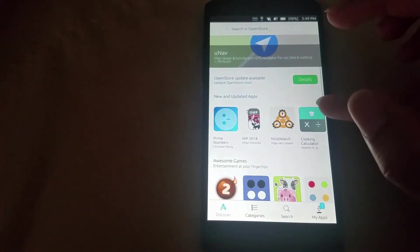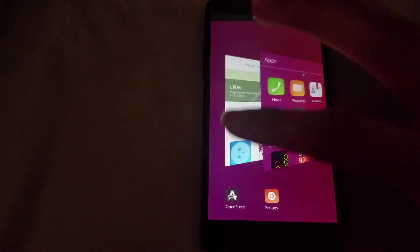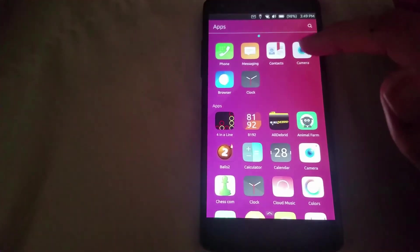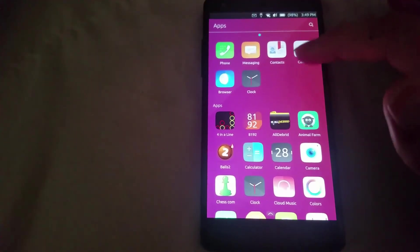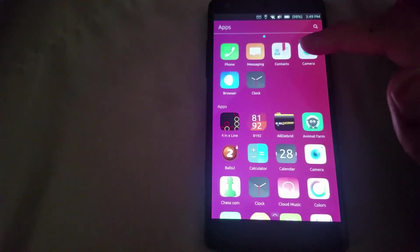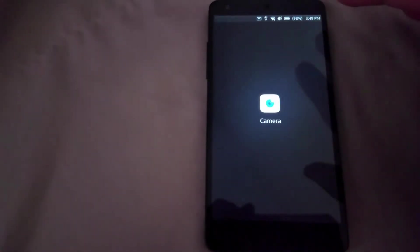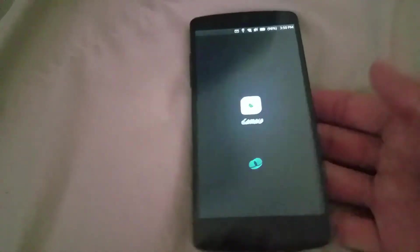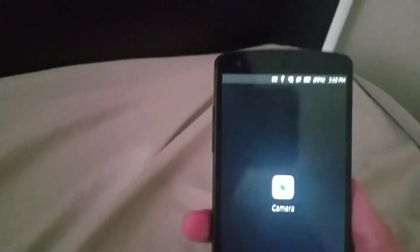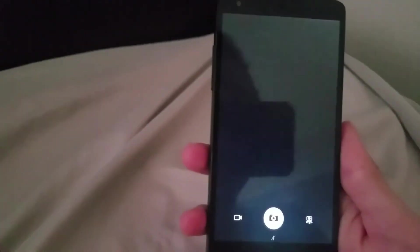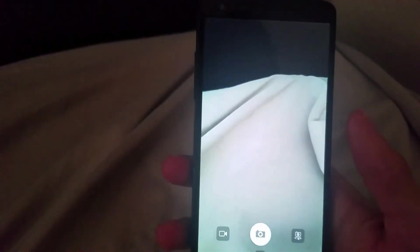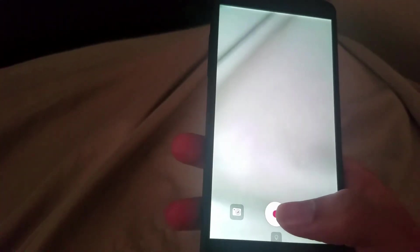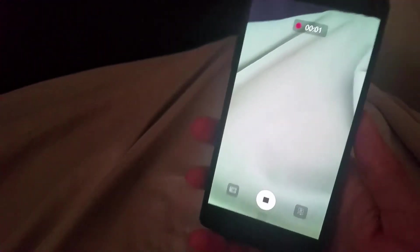Now the biggest thing that's still in UBports control is to fix the camera. Still have the same issue. I think this is the one thing that hasn't been addressed at all. But let's see here, let's try to do a recording.